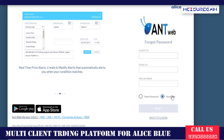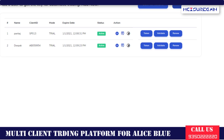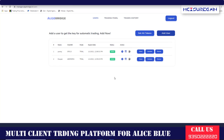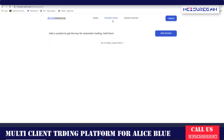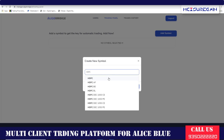After that, you go to the platform and you can add users. To start trading, go to the Trading Panel, then click Add Symbol. I am selecting HDFC — click on HDFC.